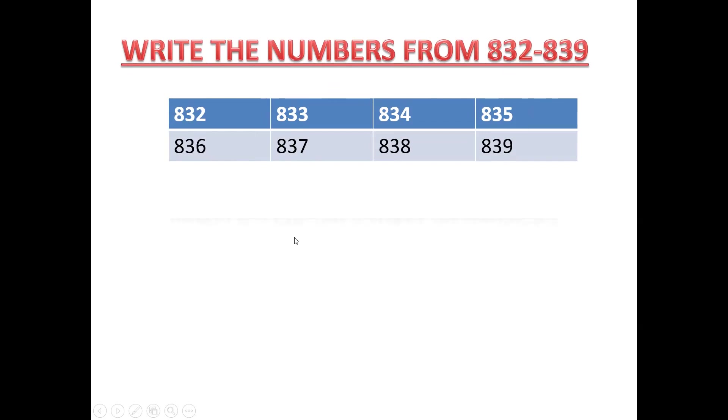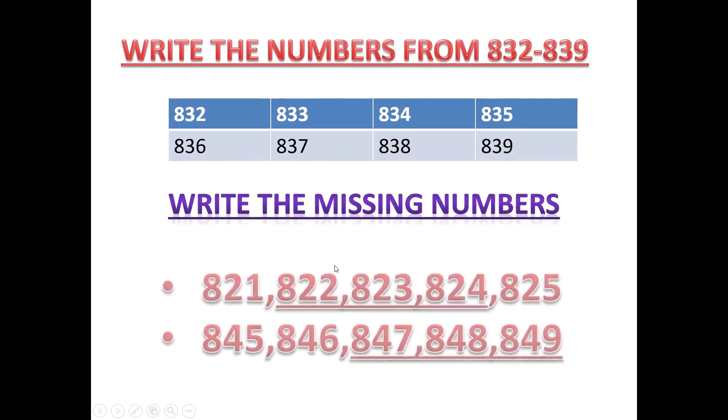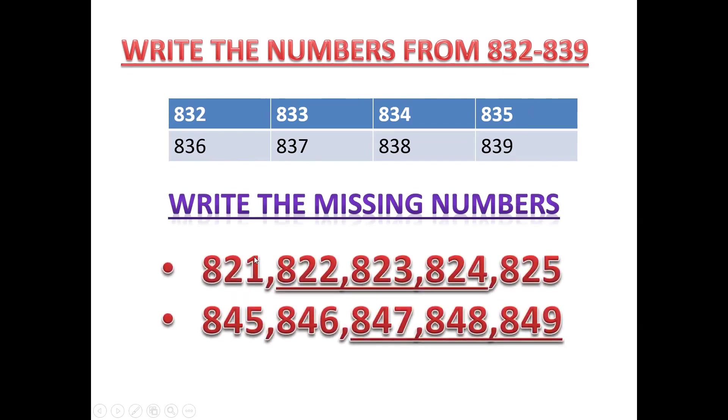Now the next one. Write the missing numbers. 821 they have given. Now you have to write all this. 822, 823, 824, 825.